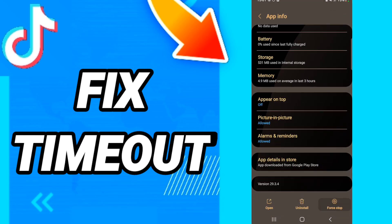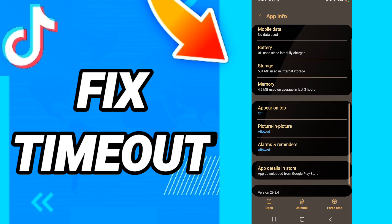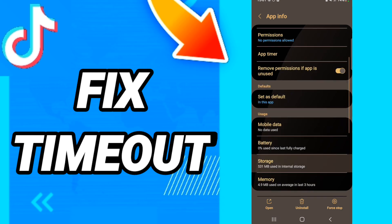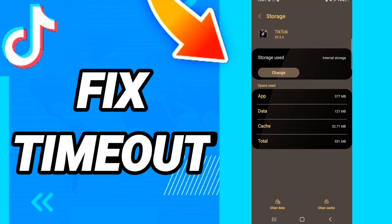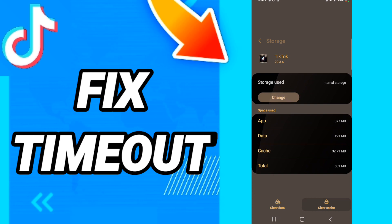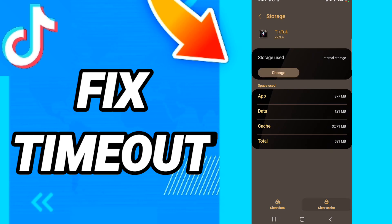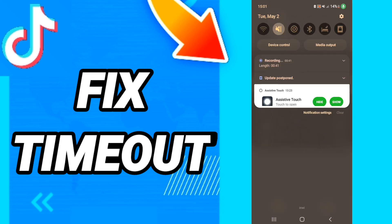First, click Force Stop. When you finish that, go to Storage. Then click Clear Cache, and after that click Clear Data.